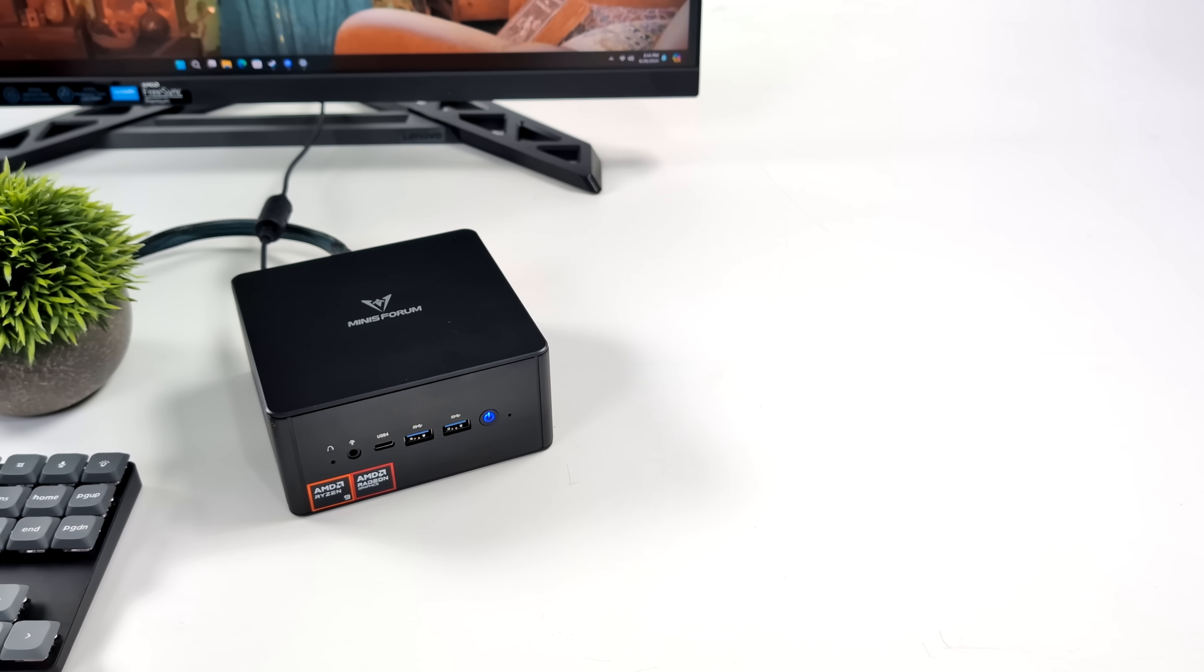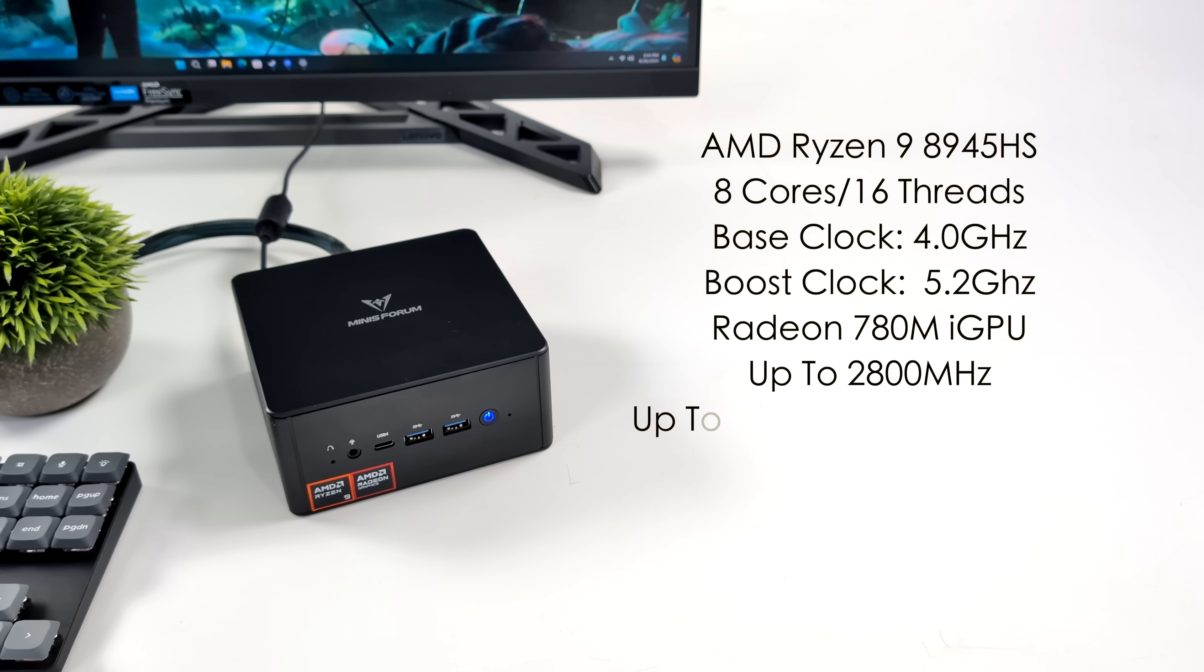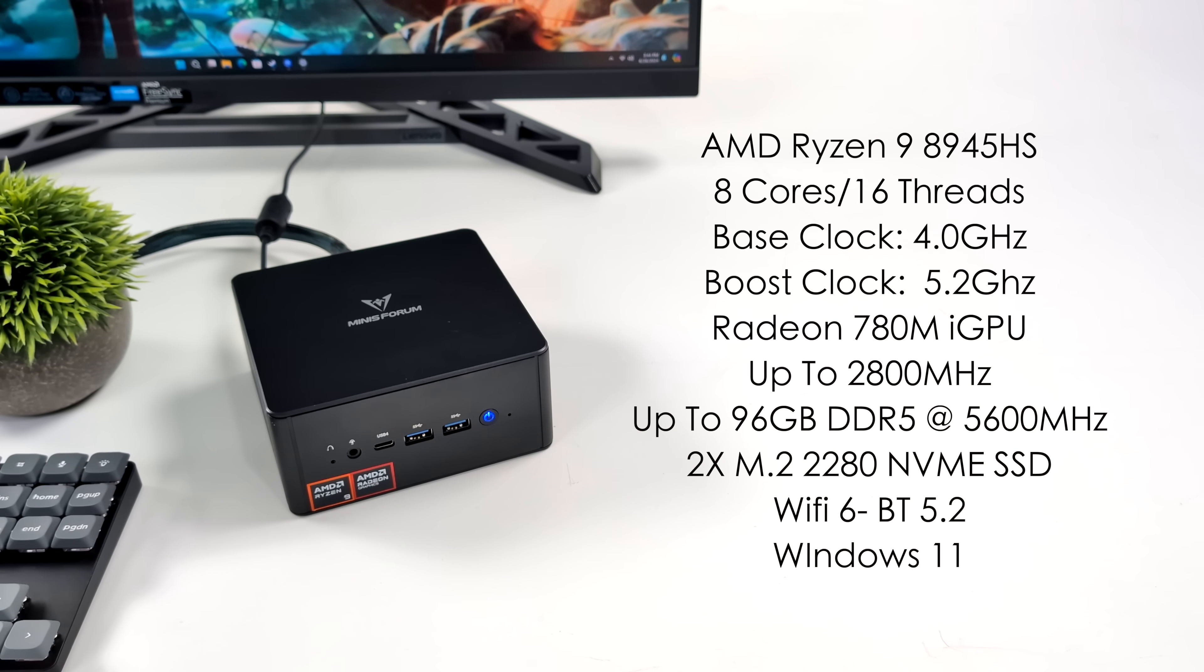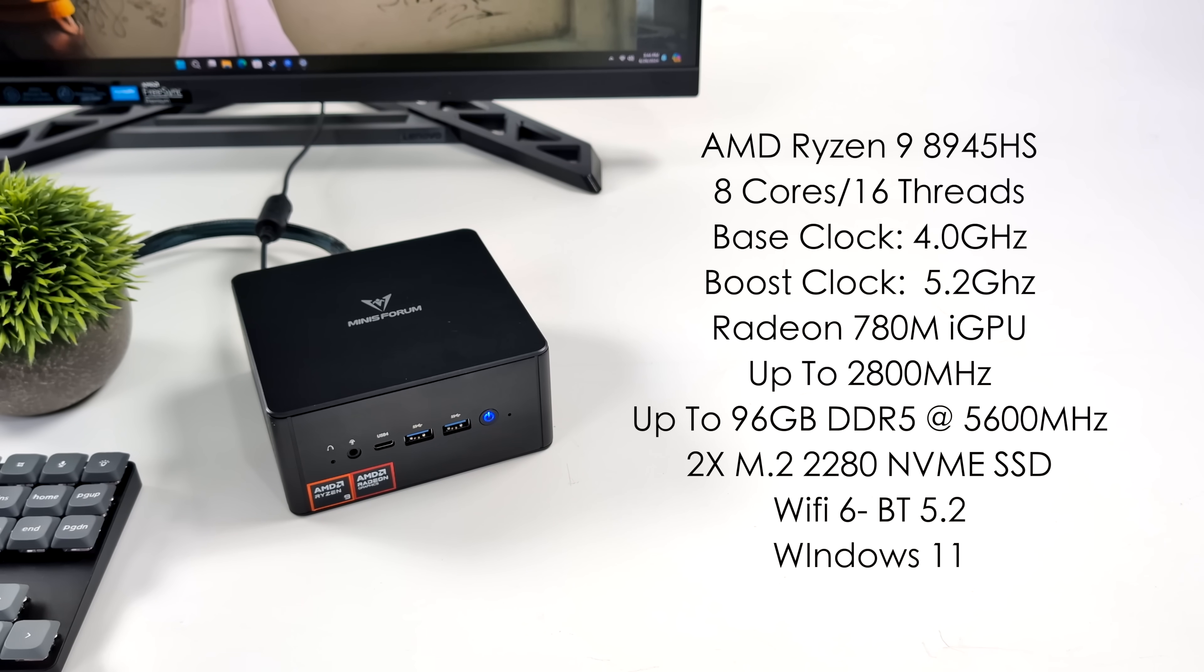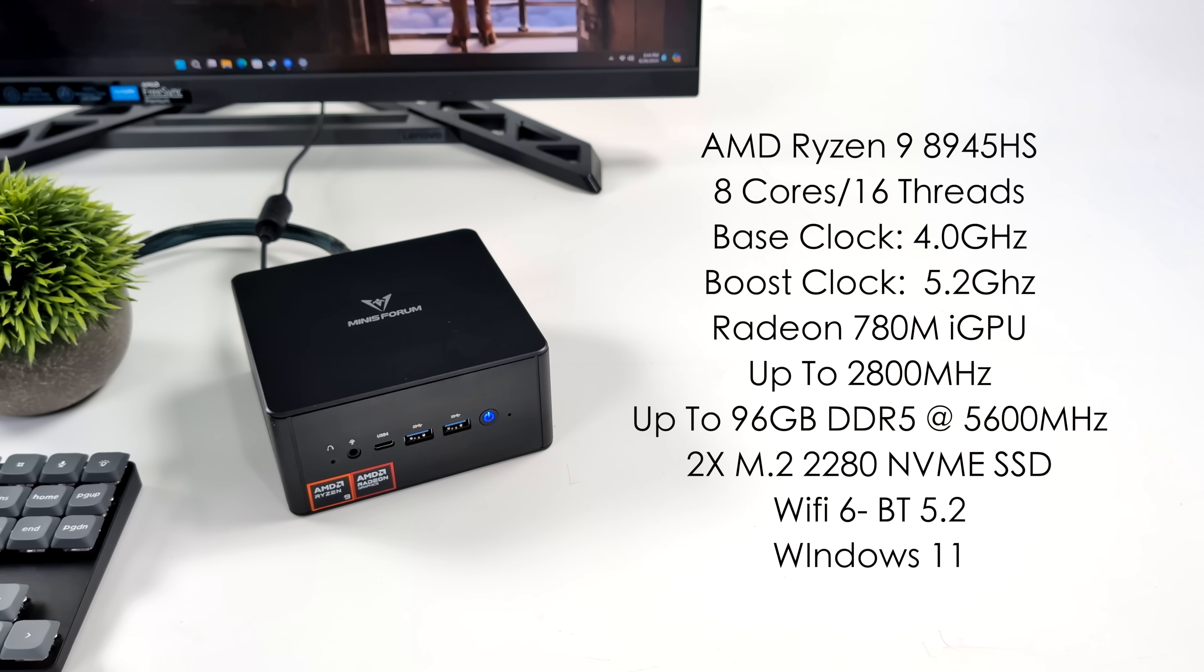When it comes to the specs of this new mini PC, like I mentioned, they're using a Ryzen 9. It's actually the AMD Ryzen 9 8945HS. 8 cores, 16 threads. We've got a high base clock of 4 GHz and a boost up to 5.2.